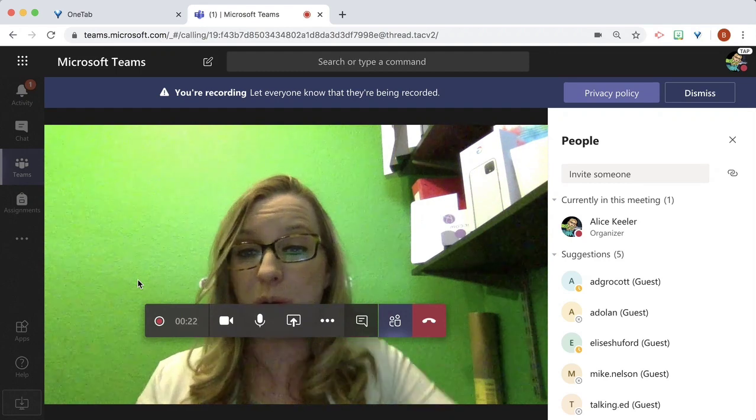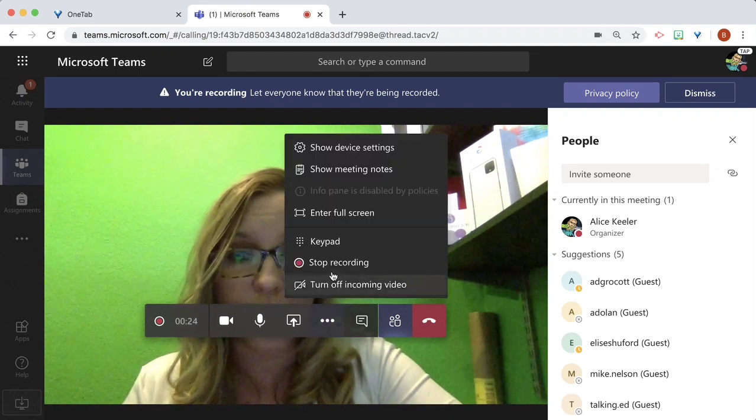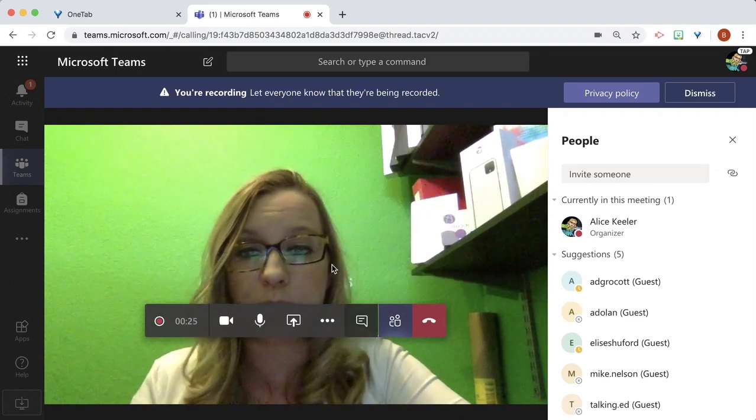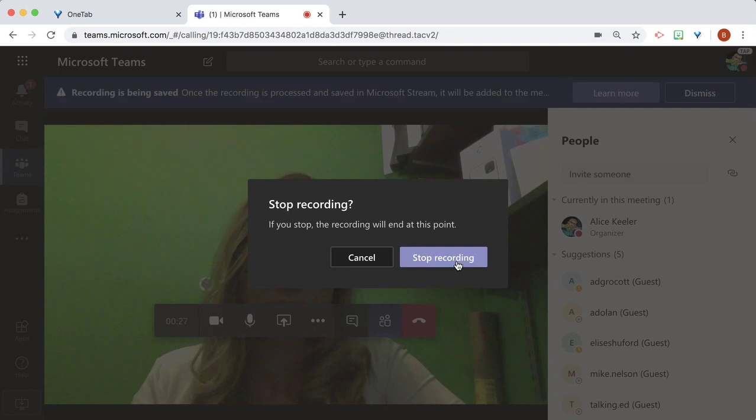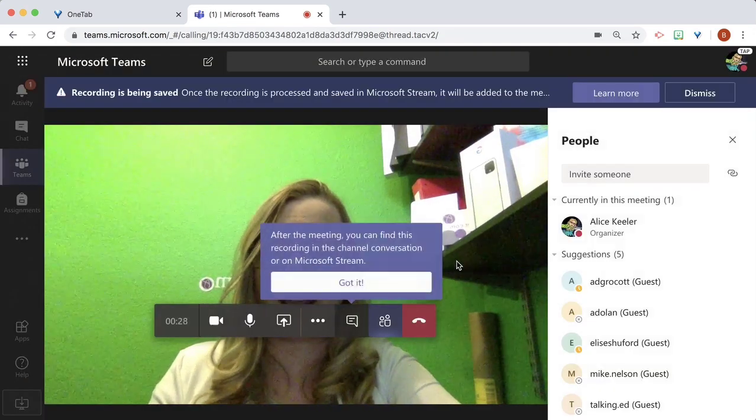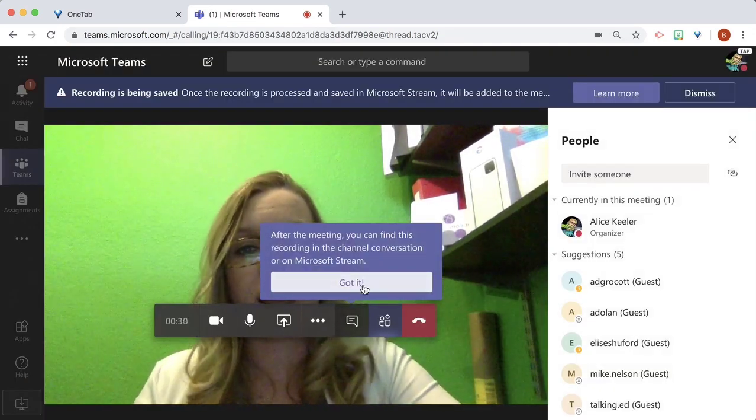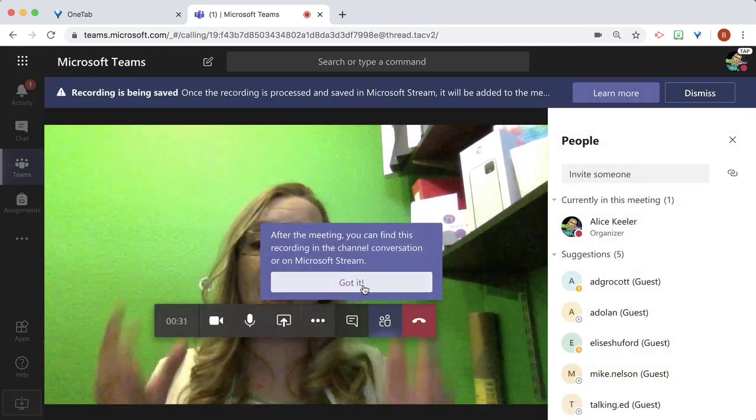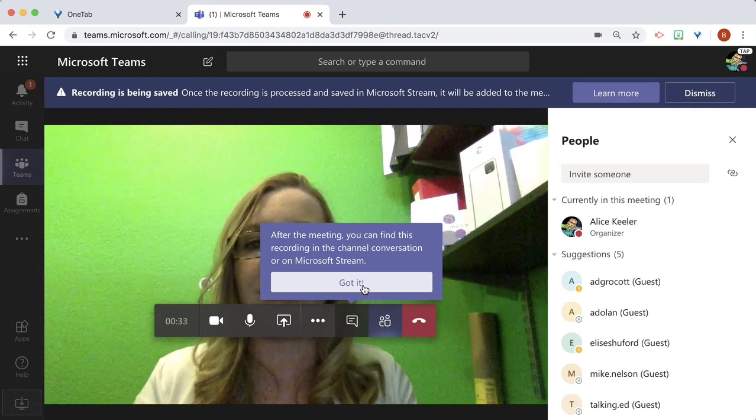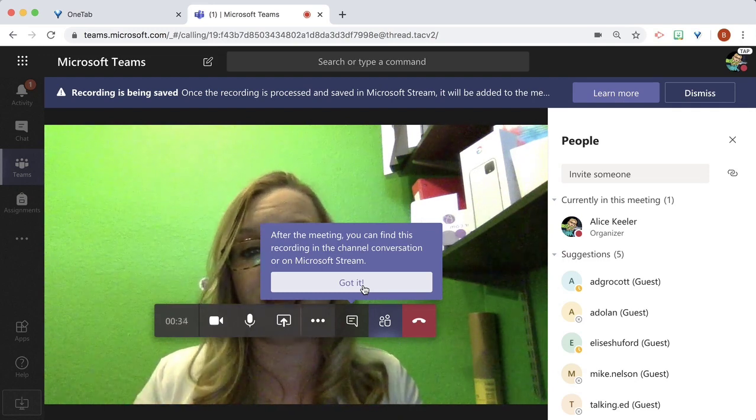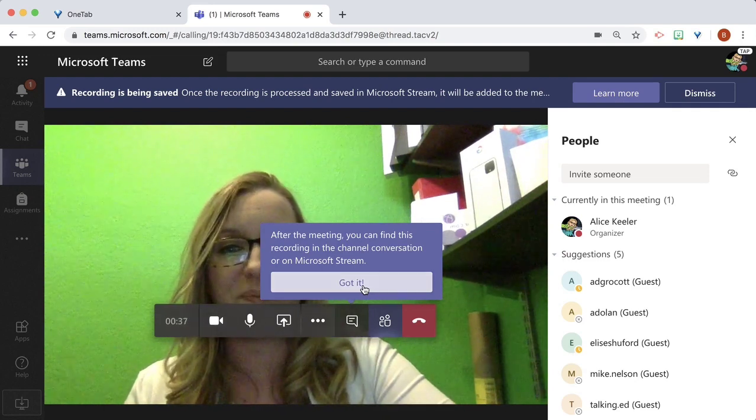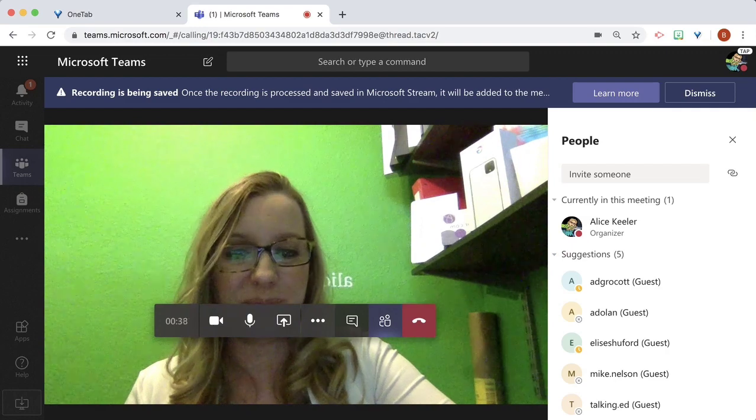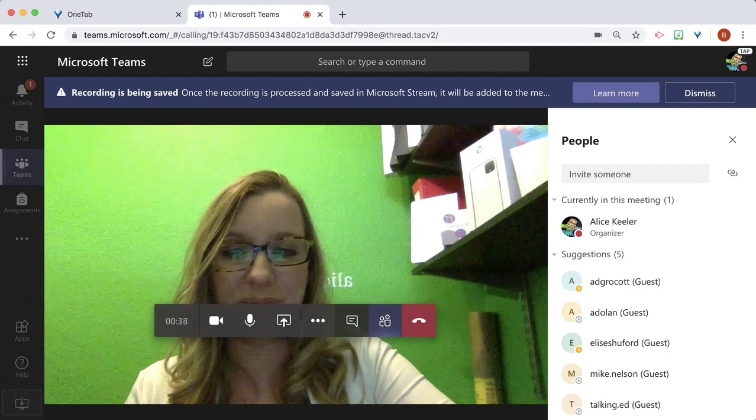And so it's recording. We'll go ahead and end the recording. And now our meeting is not only easily located in the channel, but also on Microsoft Stream. Thank you.